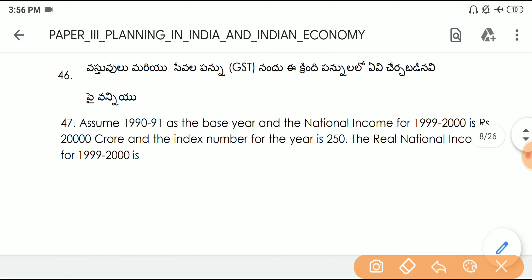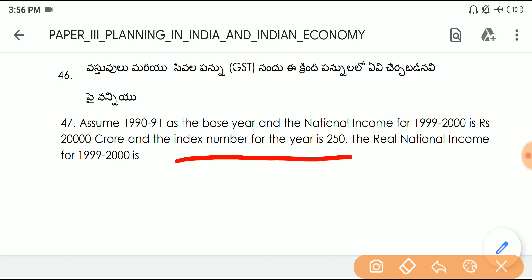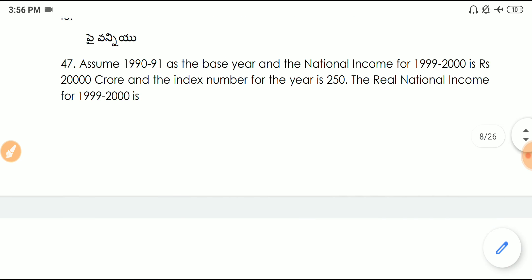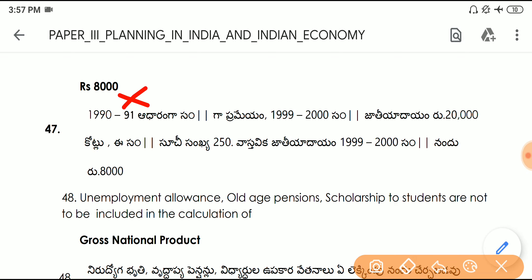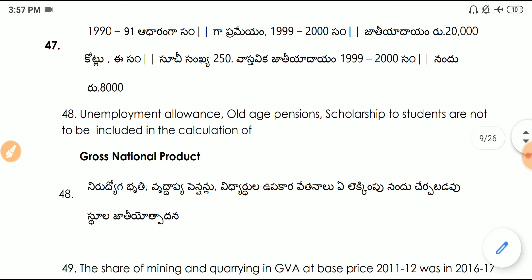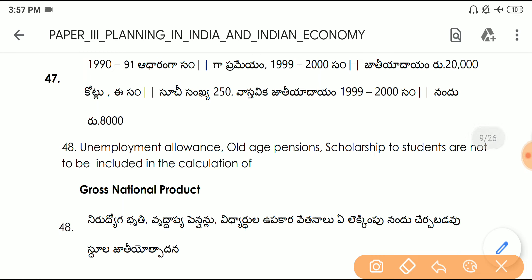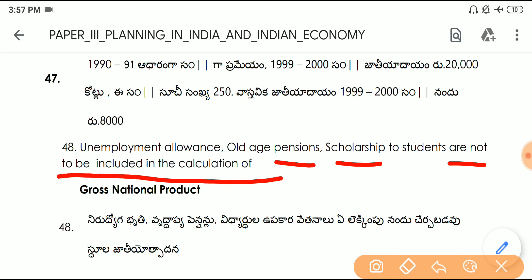Question number forty-seven: assuming 1990–91 as the base year, if the national income for 1999–2000 is 2000 crore rupees and the index number for the year is 250, the real national income calculation is a technical question — skip if needed. Question number forty-eight: unemployment allowances, old age pensions, and scholarships to students are not to be included in the calculation of Gross National Product (GNP).